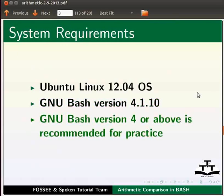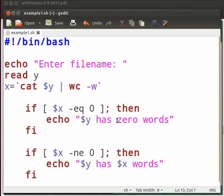I already have a working example of arithmetic operators. Let me switch to it. I have named the file example1.sh. Open a file in any editor of your choice and type the code as shown.